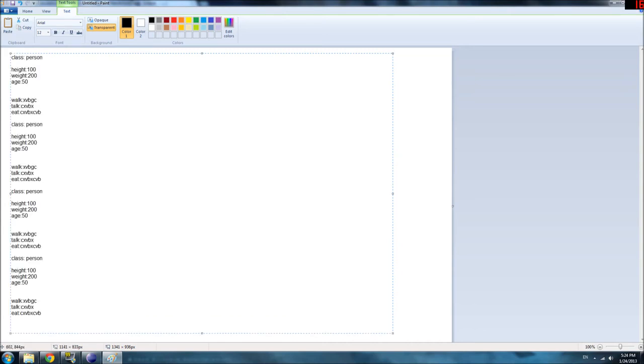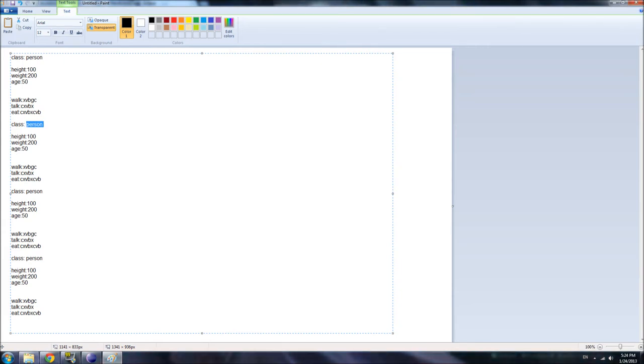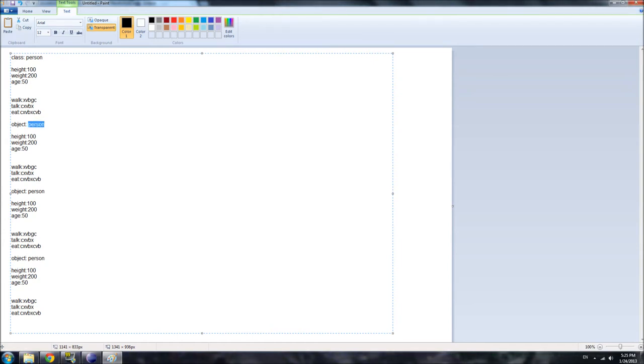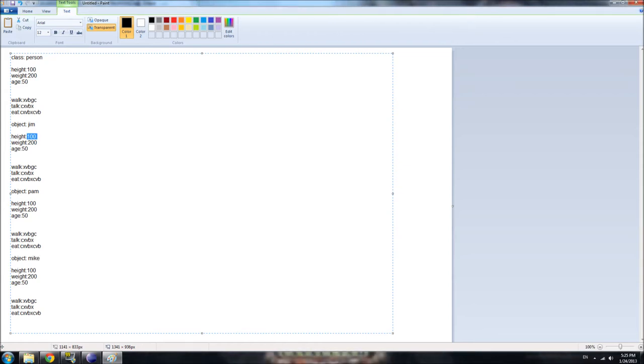So, we can quickly create a bunch of stuff based on these instructions. And, again, the proper term is instantiate. But, not all people are the same. So, we created three objects based on this class. And, you can call them Jim, Pam, and Mike. Now, Jim is probably not the same height as Pam. He can be, maybe, I don't know what units this is in. Nothing really makes sense. But, whatever. Pam might be 80, and Mike might be 90.